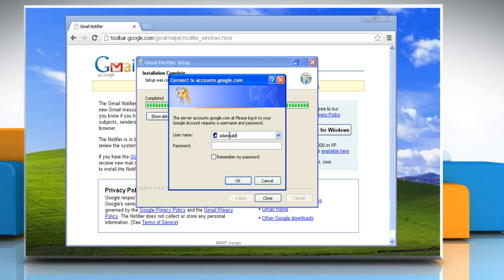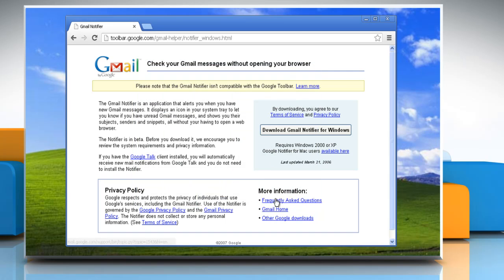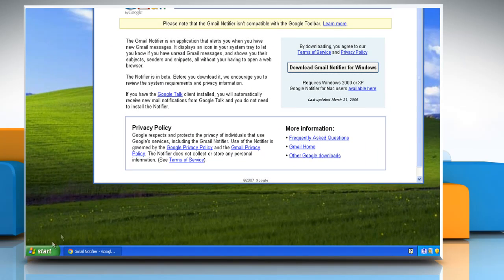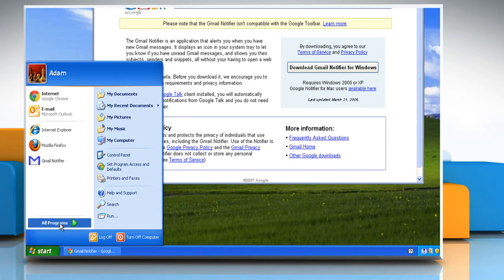After completion, the Connect to accounts.google.com window will appear. Type your username and password and then click OK. Close the Gmail Notifier Setup window.